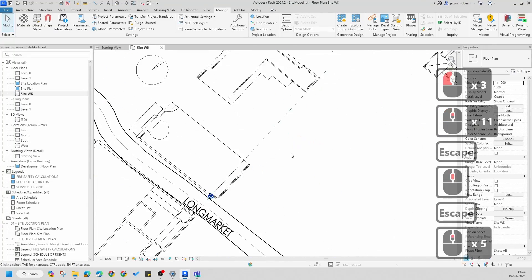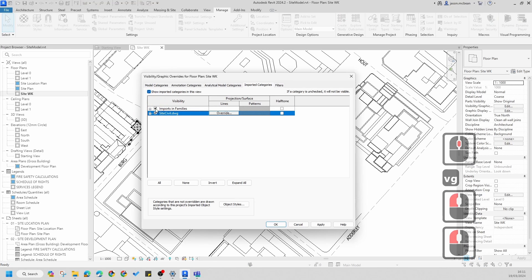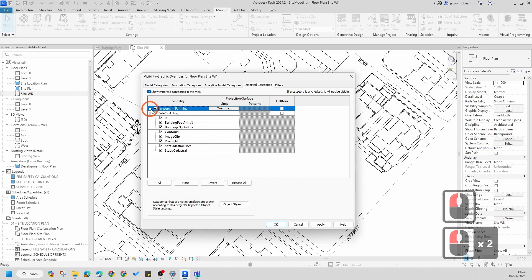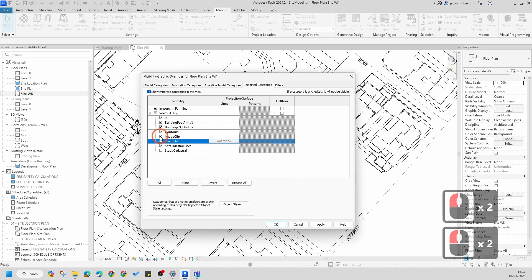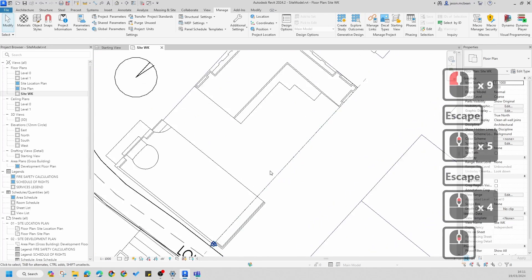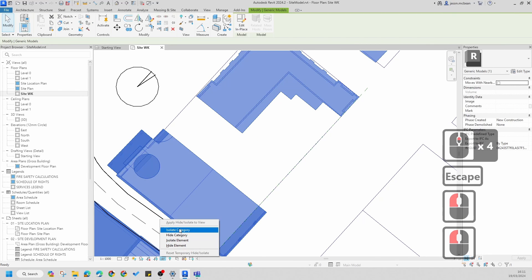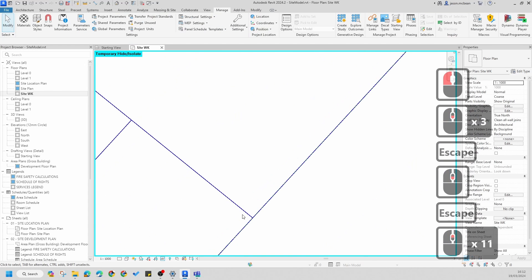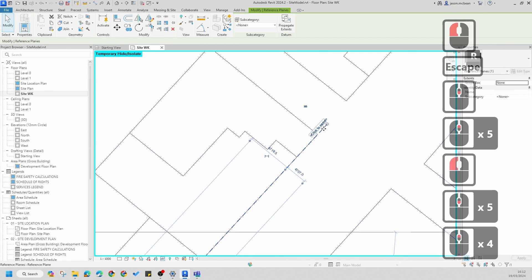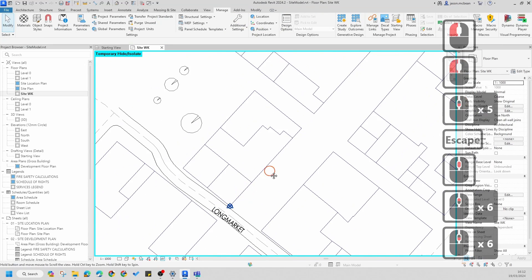First off, go to your site plan or site working model — I'll go to the site working view. In this view I'm going to go to VG Imported Categories. I'll use my site civil — you can also use the site boundaries drawing. I'm going to switch on just my site cadastral lines, switch everything else off, press Apply, press OK. All I need are the site boundary lines. I'll also use the temporary hide function to hide the reference plane — I want very basic information to work with.